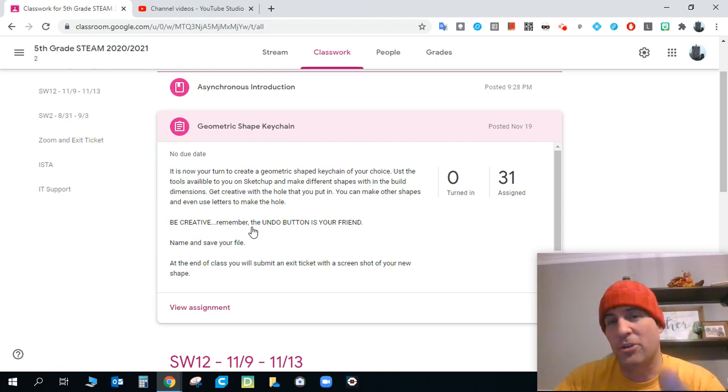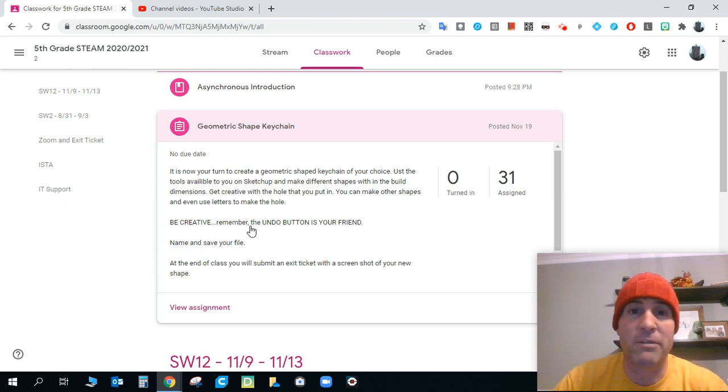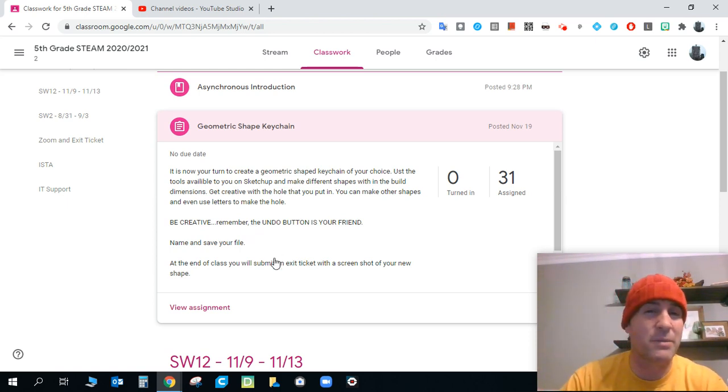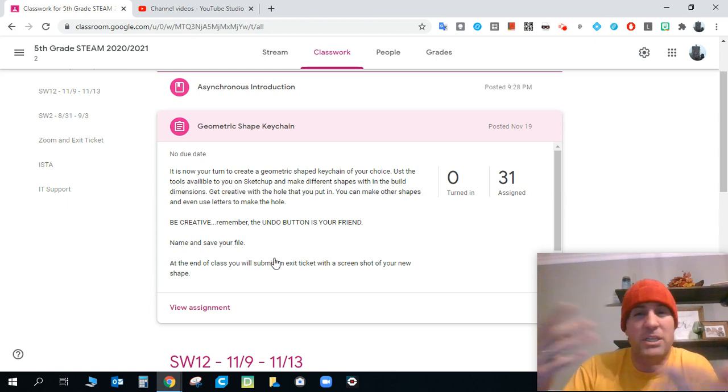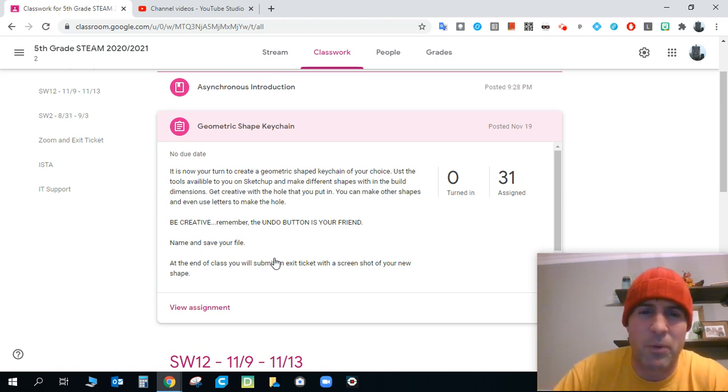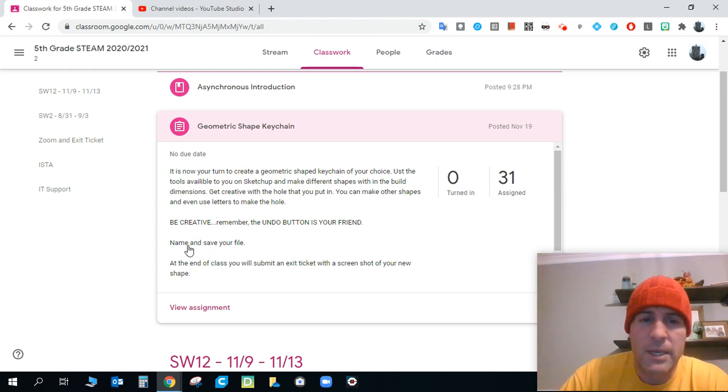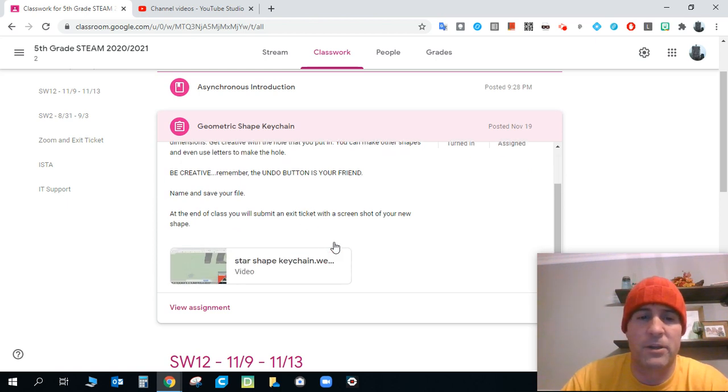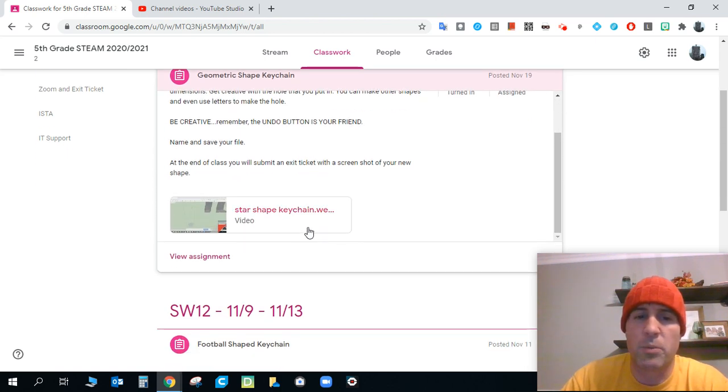Be creative and keep in mind, Mr. Kizuka says this all the time and he's so right. The undo button is your friend. So use that undo button. Try something. If it doesn't work, just click undo. It's okay. You're not going to break anything. Name and save your file at the end of class. Submit the exit ticket screenshot of your file. That's pretty important.